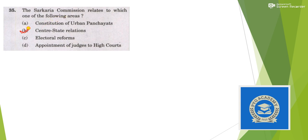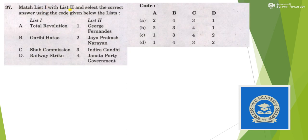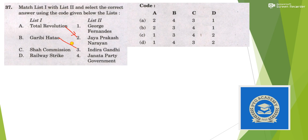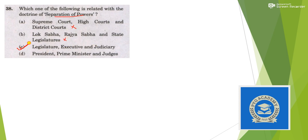The Sarkaria Commission relates to central-state relationship, answer is option B. Who appoints the chairperson of Public Accounts Committee? The Speaker of Lok Sabha. Next, we have to match the following: Total Revolution or Sampurna Kranti by Jay Prakash Narayan, and Garibi Hatao by Indira Gandhi. For A it is 2 and for B it is 3, so answer is option B. Which is related to doctrine of separation of powers? Legislature, executive, and judiciary, this is the answer.